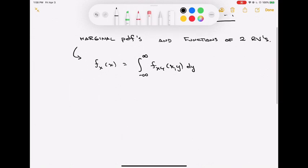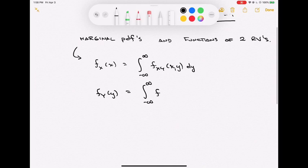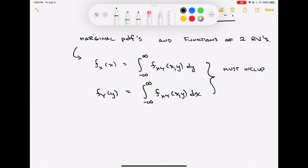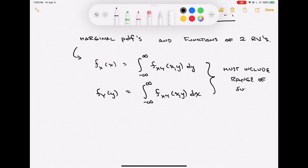Similarly, we can find the marginal fY(y) by integrating out x from the joint distribution fXY(x,y) with respect to x. Marginal distributions are easy to state. One important comment: even though the integration seems straightforward, you must include the range of support for the remaining single variable — either x or y — depending on which marginal you want. That region of support must be part of the answer.